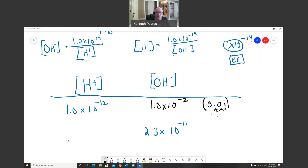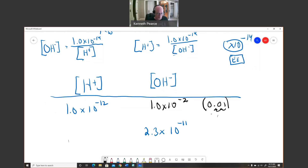For the second example with [OH⁻] = 2.3×10⁻¹¹, I enter 1.0 EE −14 divided by 2.3 EE −11 into the calculator and get 4.3×10⁻⁴ for the H⁺ concentration.